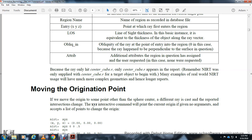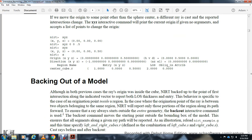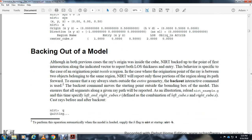Moving the origin point: Moving the origin to a different point will produce a different report over the intersecting chain. The interactive command will print the current origin with no arguments. Although the origin is inside the cube and NIRT backs up to the point of first intersection along the indicated vector, the report shows the entry behavior specific to when the origin point of the ray is between two objects in the same region. NIRT reports only the most forward portion of the region along the path. The entry of the ray also starts outside to back out. The backout command moves the starting point outside the bounding box of the model.